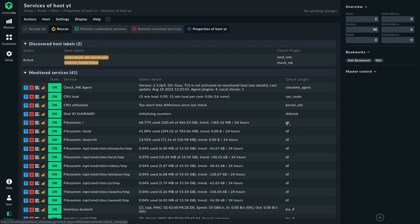This is what's commonly called checks which is actually check plugins and here you can see for example we have the df check plugin that's there several times and each time it is one service. So a service basically is the result of a check plugin and a check plugin can create several services or several instances if you want to put it that way. That's the main difference here and in this view you can instantly see the difference and what it is.